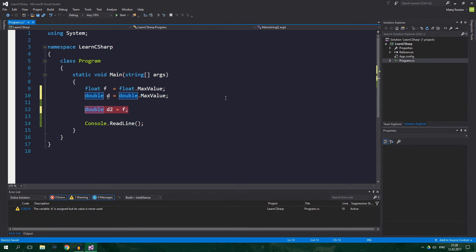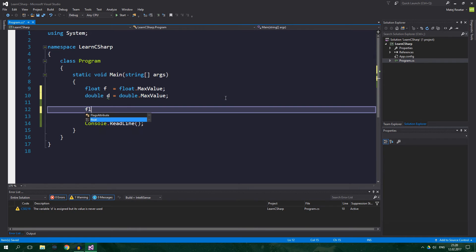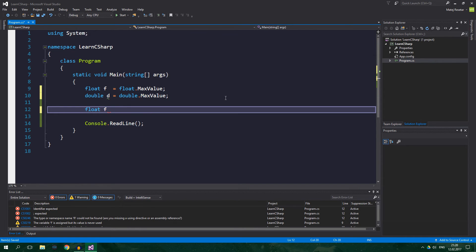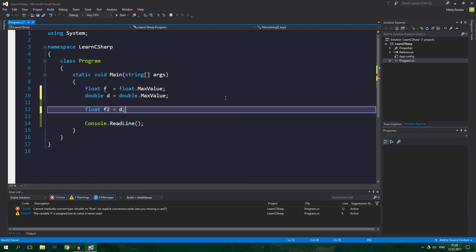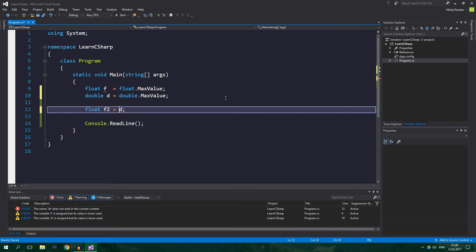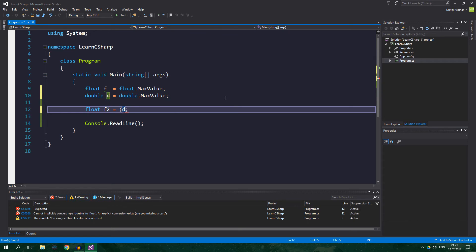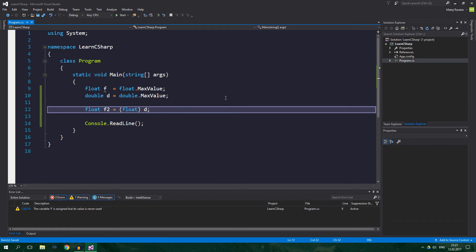But if we switch this around, so float f2 equals d, the compiler complains, and we can fix this by writing a cast. So, float, and now the compiler is happy again.